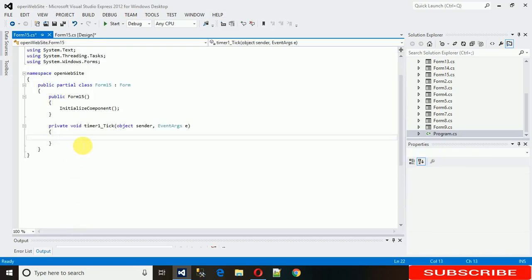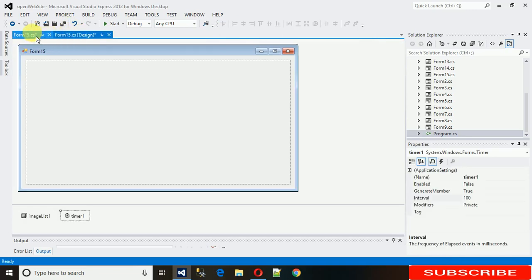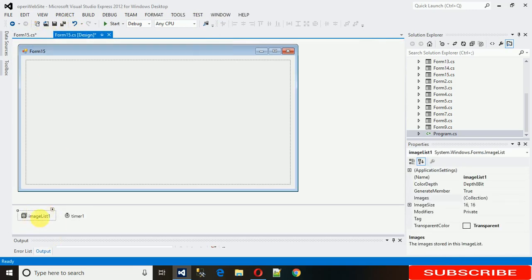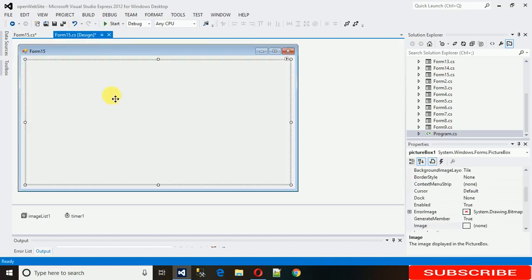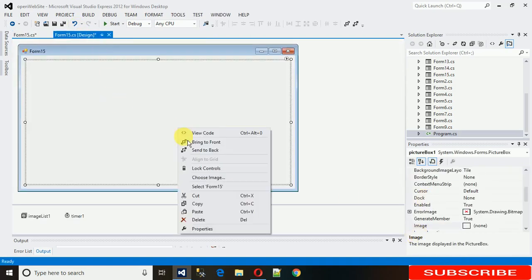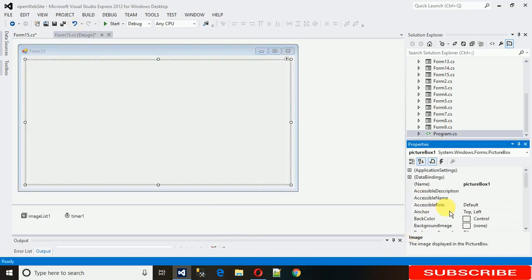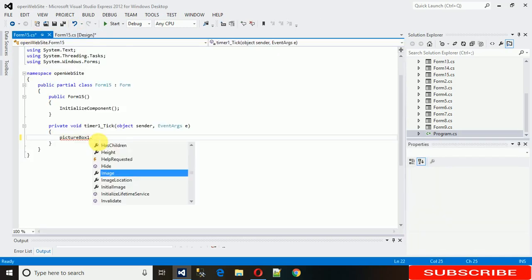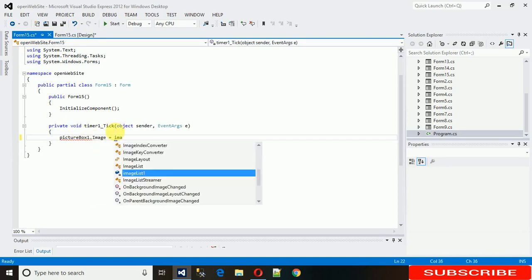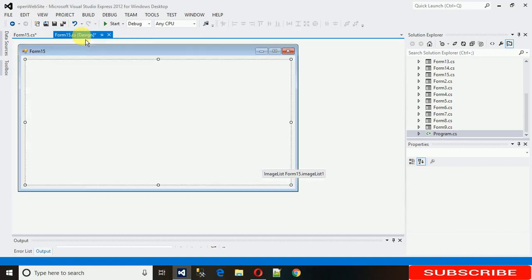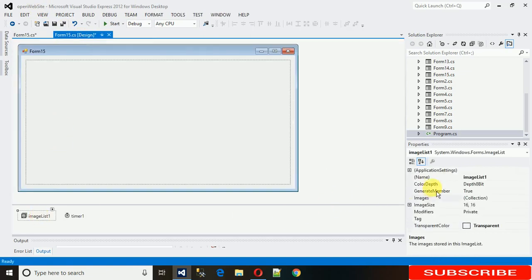In the Timer Tick event, I'm going to assign the first image of the ImageList into the PictureBox. Write: PictureBox1 — that's the name of the PictureBox, visible in the Properties panel — dot Image, equals ImageList1 — that's the ImageList name — dot Images.